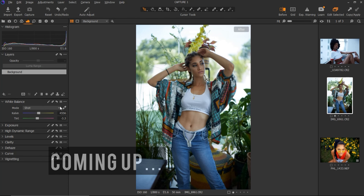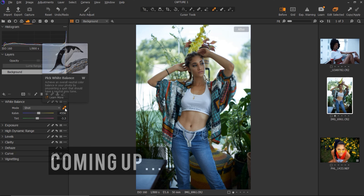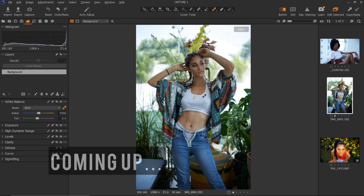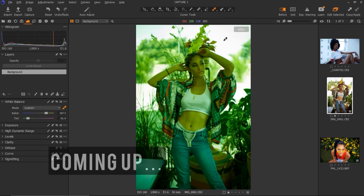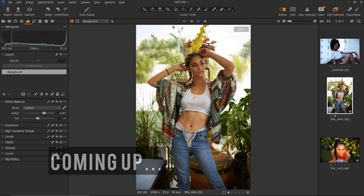You can choose to set your white balance to whichever setting you want, but if you want the automatic white balance, just click on this picker right here. Once you click on it, use it to click on any white place on the image and it's going to automatically select a white balance for you. If you click on white or any gray, it's going to give you almost an accurate white balance.